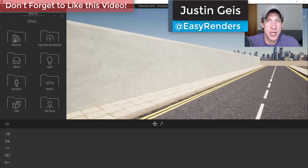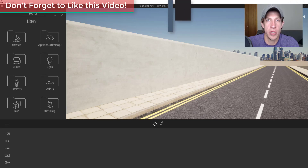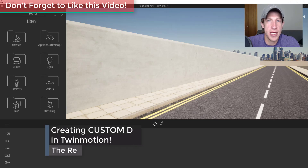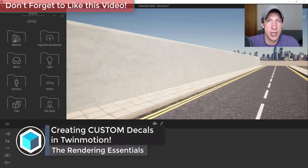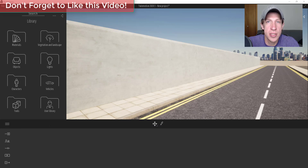What's up guys, Justin here with TheRenderingEssentials.com, back with another Twinmotion tutorial for you. In today's video we're going to talk about how to use Megascans' free assets in order to create custom decals inside of Twinmotion. Let's go ahead and jump into it.